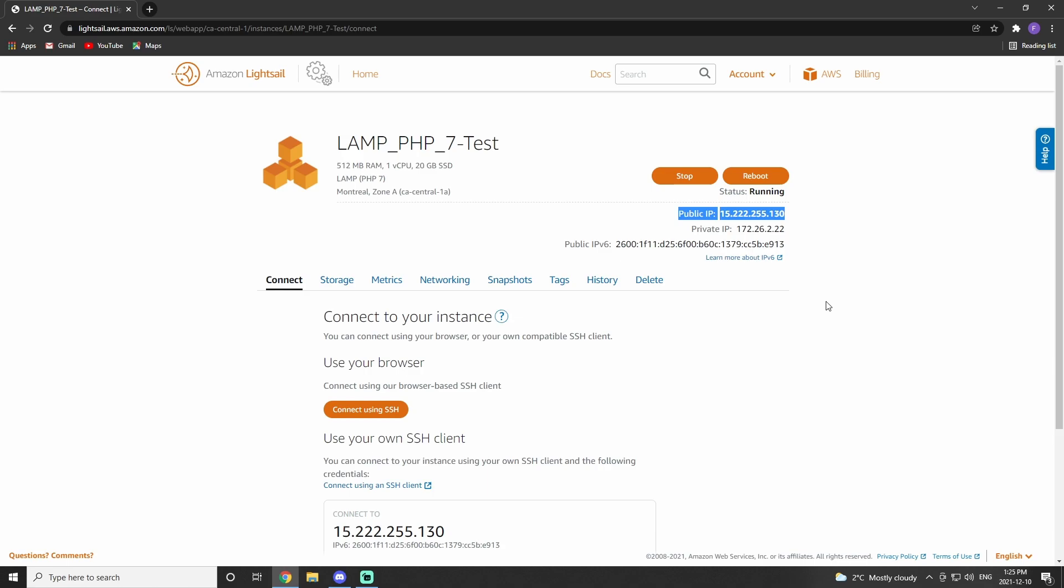From here, you'll see that we have an IP address. But this is not static. That means that every time you shut down the instance, it will change its IP address. So what we need to do is make a static IP address.